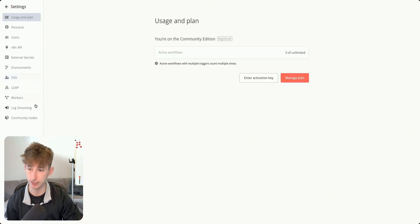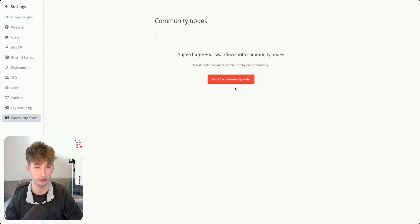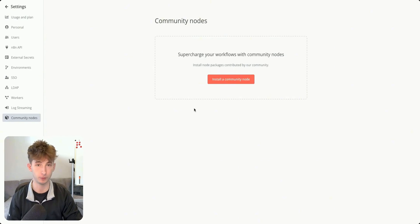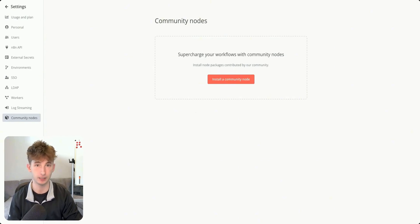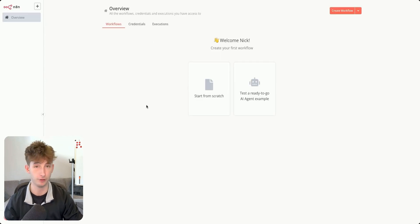So if I come into the settings, I'll show you guys quickly. There's another feature called the community notes, which is pretty cool. So you can go ahead and install this and you can see what other people are building out, something that you can't get on the N8N cloud version, which is actually really cool.